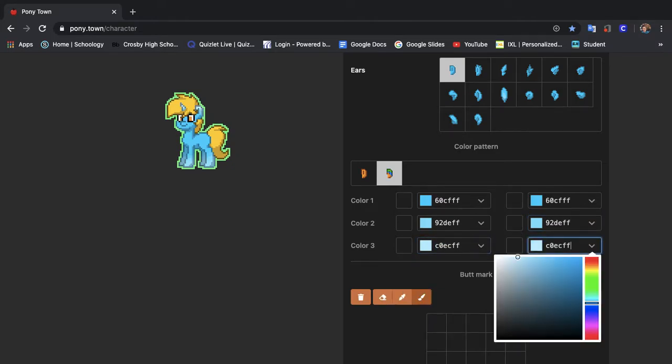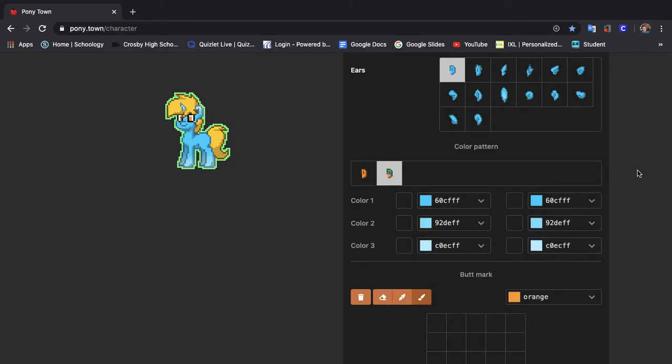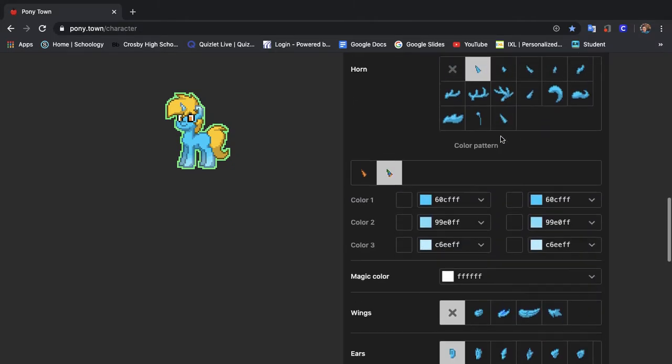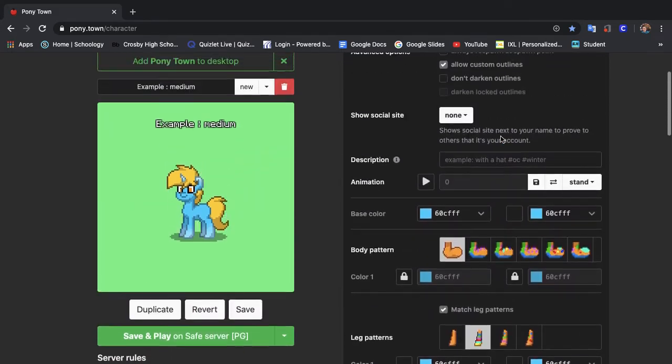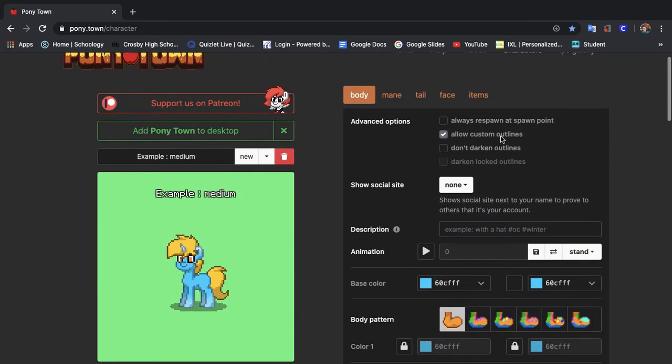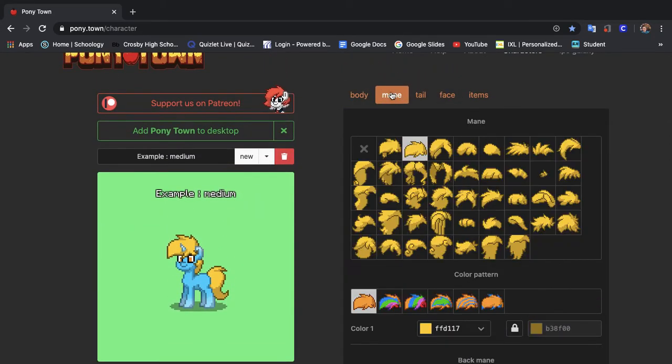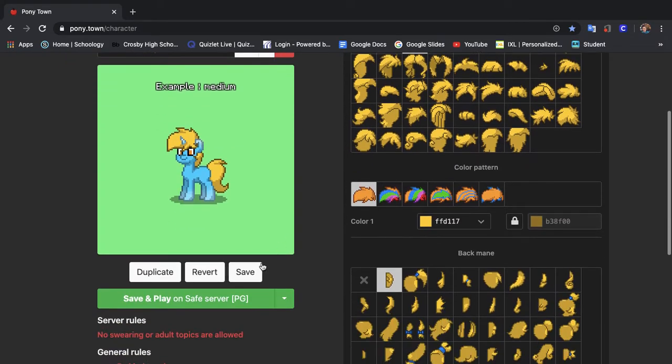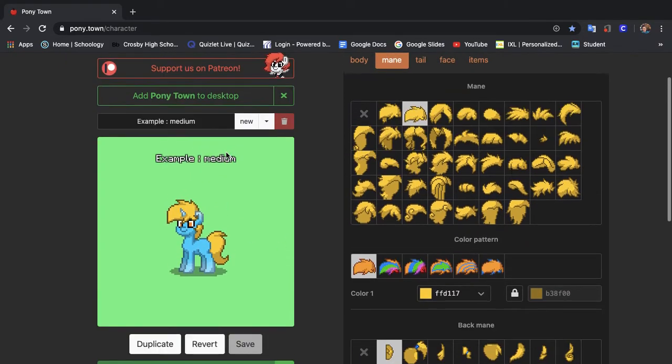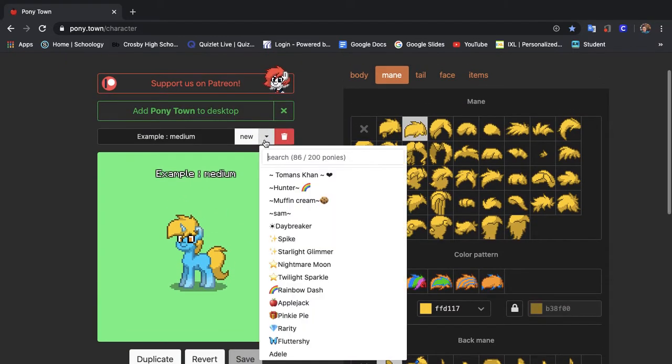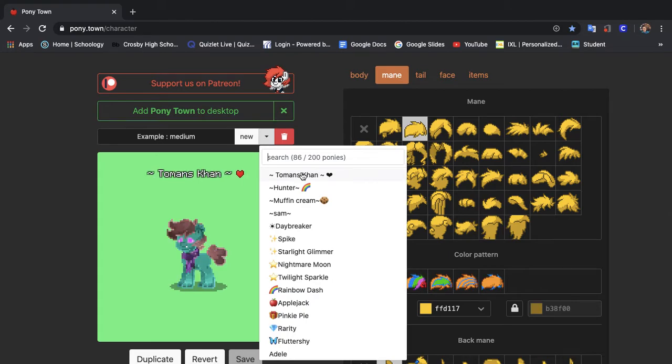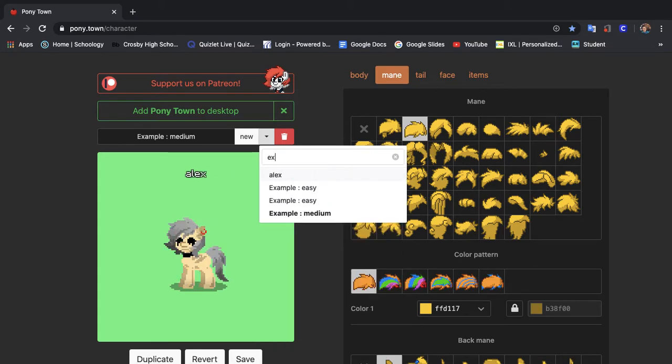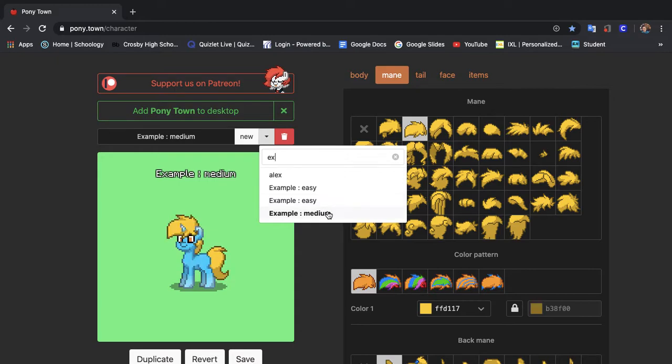It's going to look very simple but it's going to look really good and it's going to look a lot better than the pony we made last time. I think it's already turning out a little bit better. Okay so last time I don't remember what mane we used. Let me save that pony real quick. Go to example.